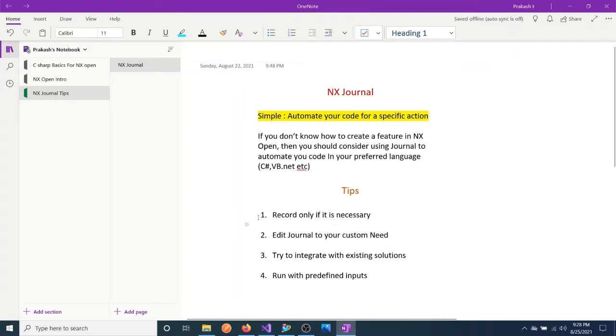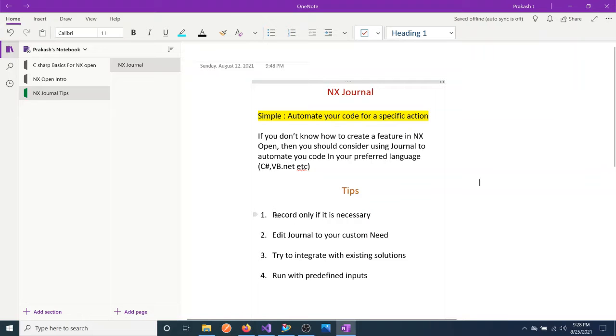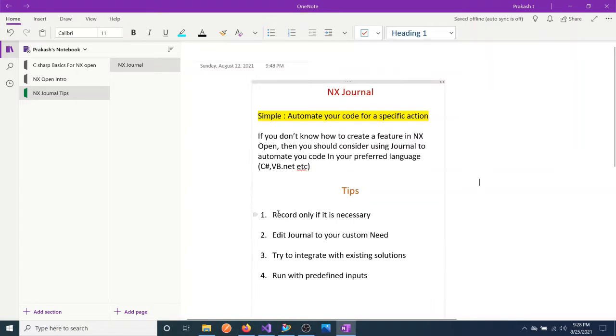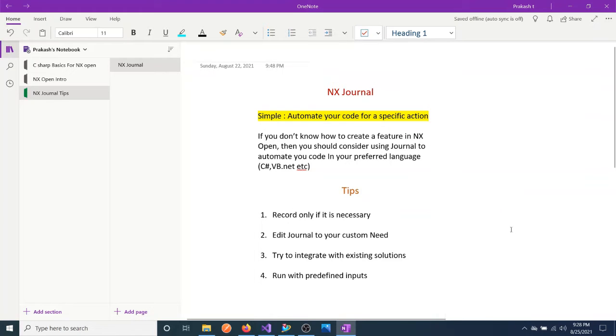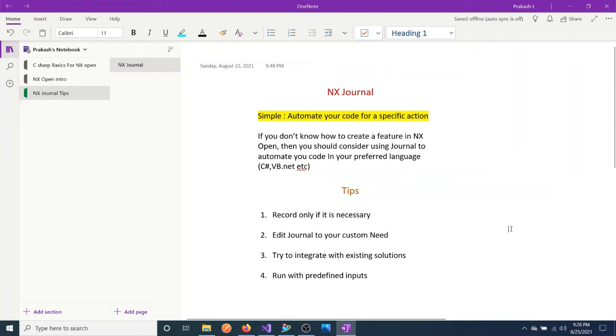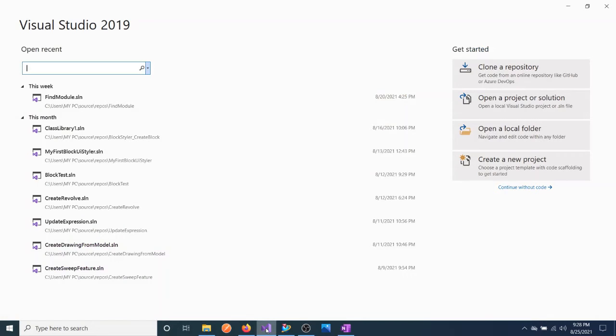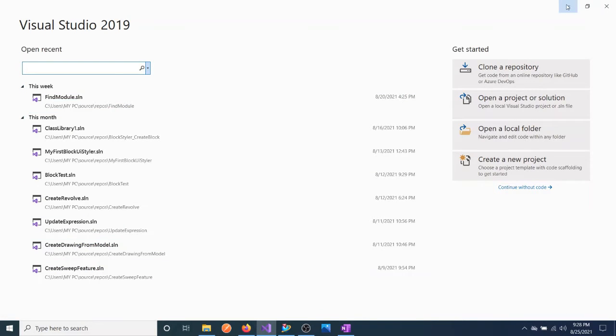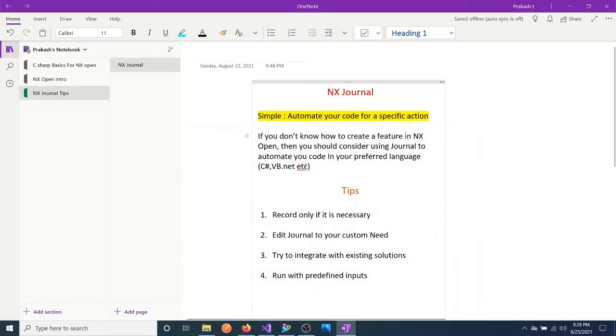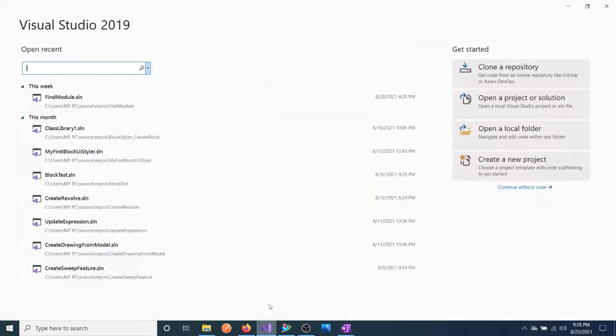So let's load it. My tips are: record only if it is necessary. If you don't need it, if you know how to create any specific feature using NX Open, if you know how to code, then do it. Don't record, don't waste your time on the journal.